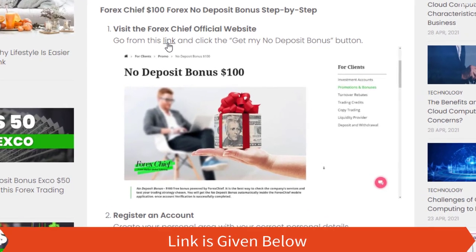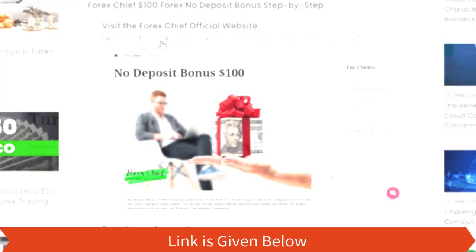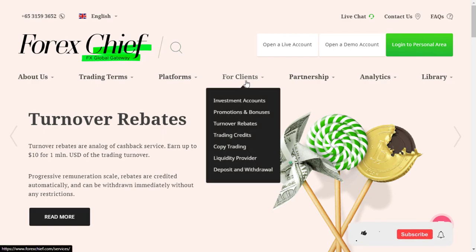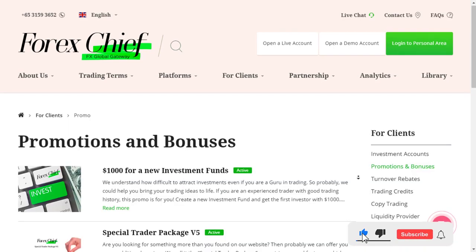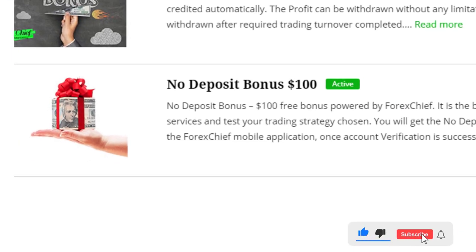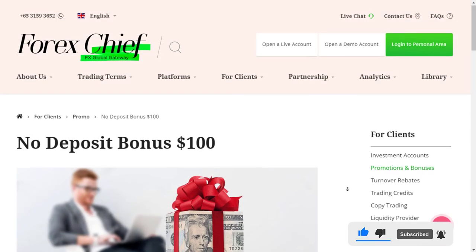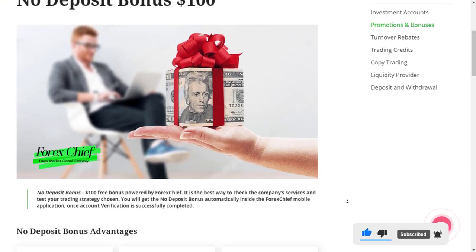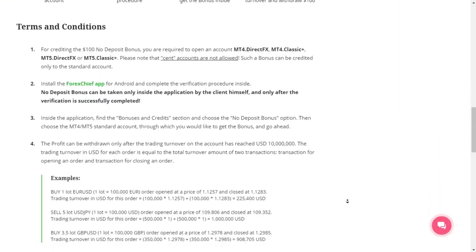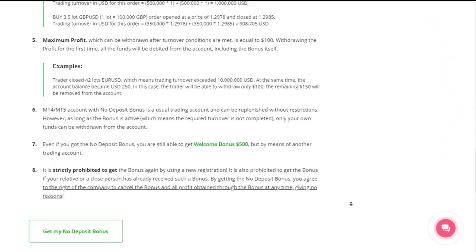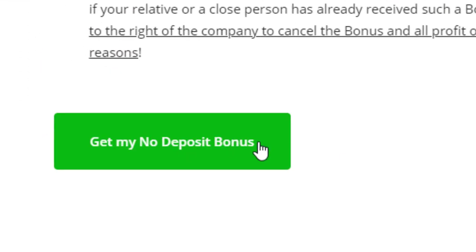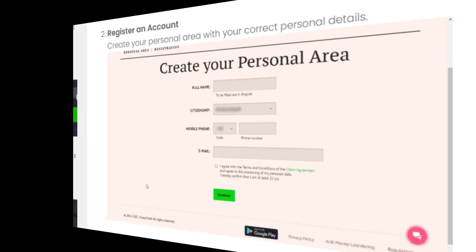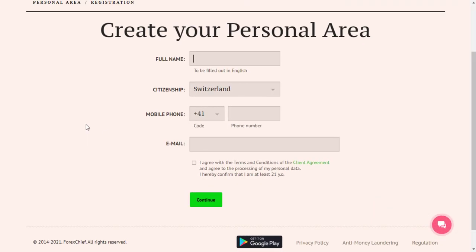Step one: Visit the Forex Chief official website. Go from this link and click the 'Get My No Deposit Bonus' button. Step two: Register an account. Create your personal area with your correct personal details.